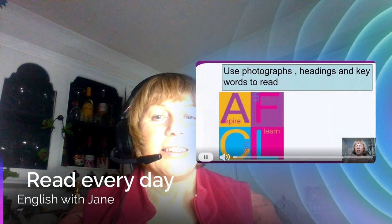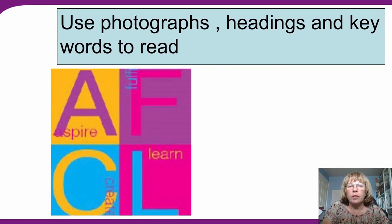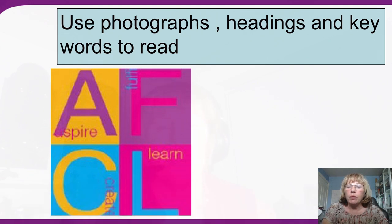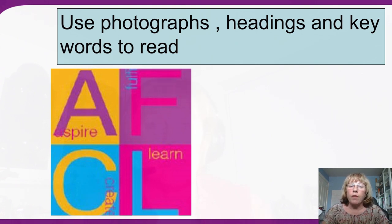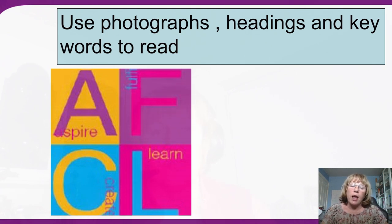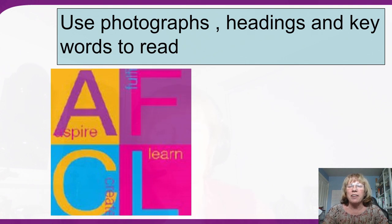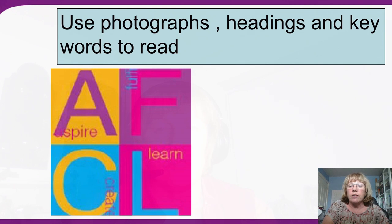Hi everybody. Today's online classroom has been recorded and this video is all about using photographs, headings and keywords to read. You can see that sign for Adult, Family and Community Learning for Doncaster, which tells you the initial letters of each word. Inside that you can find the words aspire, fun, create and learn. In our classroom today we're going to be looking at some photographs of my life and working out using our reading skills — what do photographs and images tell you?